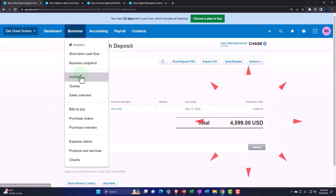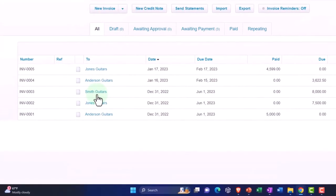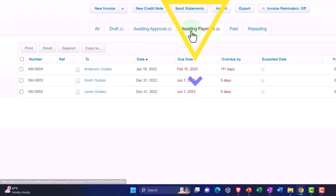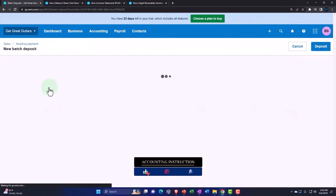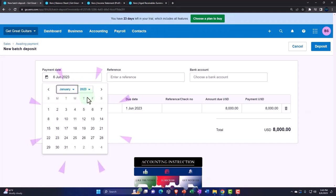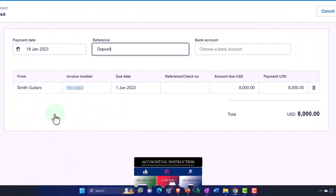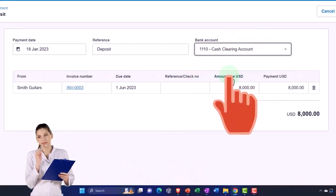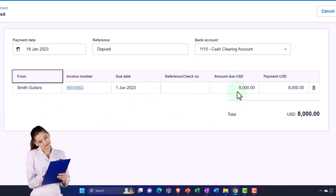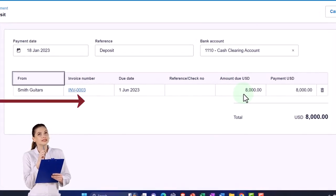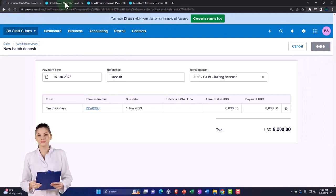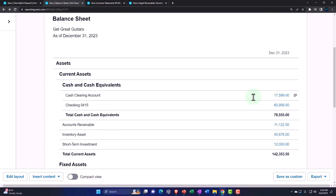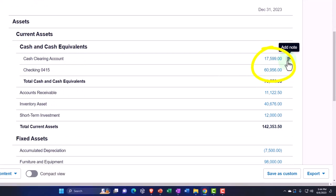Let's do one more. Going to Business drop-down, Invoices, Awaiting Payment — we'll pick up Smith Guitars. Selecting it and depositing: the date is January 18th, deposit to the clearing account. This increases the clearing account and decreases accounts receivable, and also decreases the Smith Guitars customer sub-ledger for accounts receivable. After depositing, the clearing account now totals 17,599.